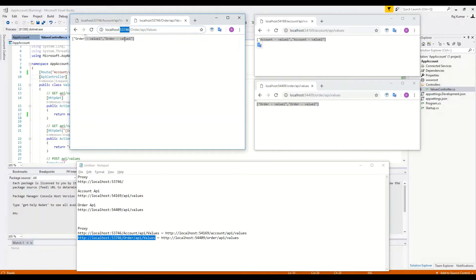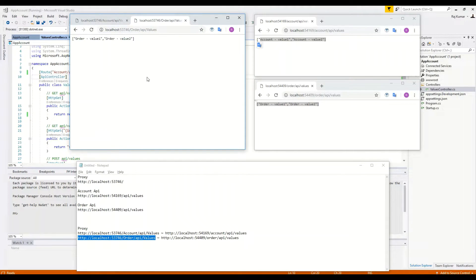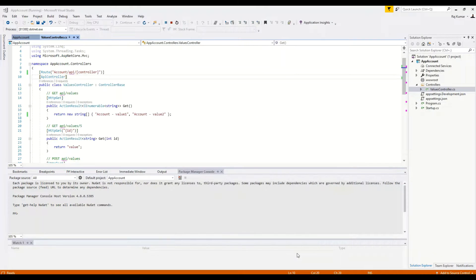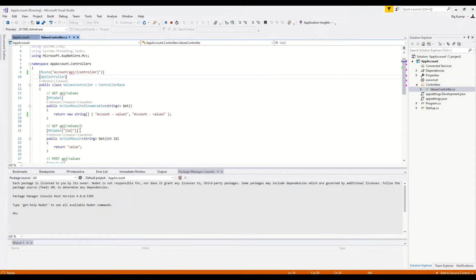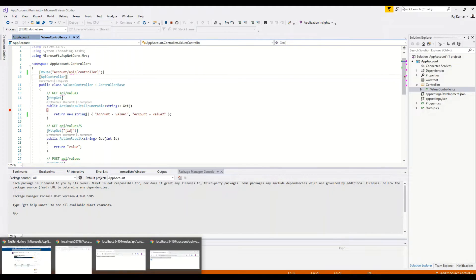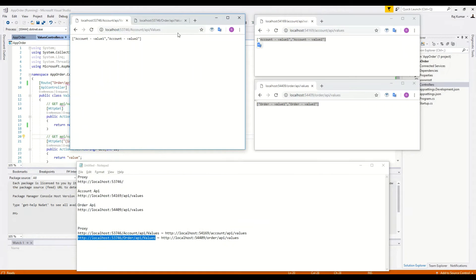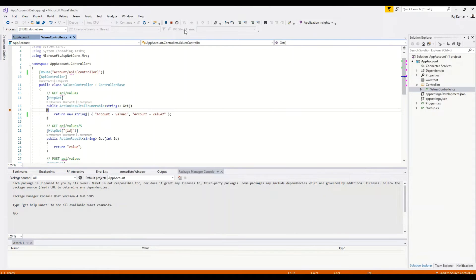This is very practical and is generally required by most organizations when consolidating the endpoints of different microservices. We have added a breakpoint, and by calling the proxy we can see we hit the debug point in the account controller — confirming the proxy is correctly routing to the account microservice.